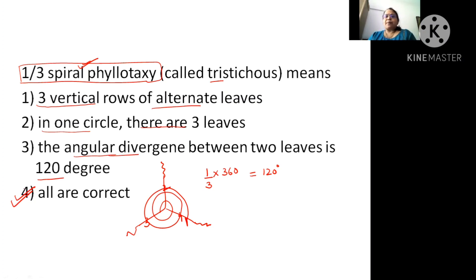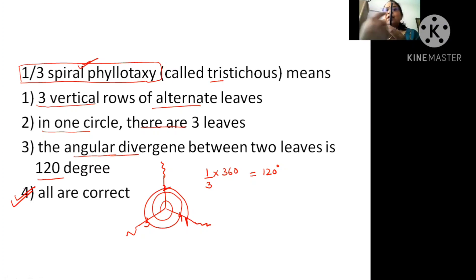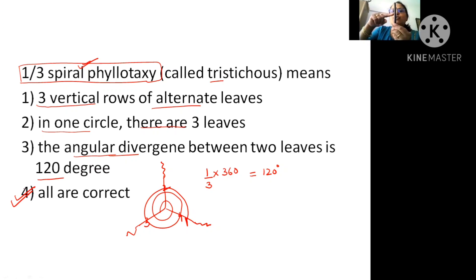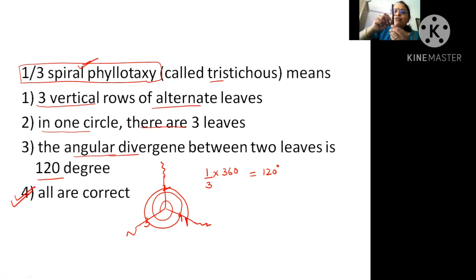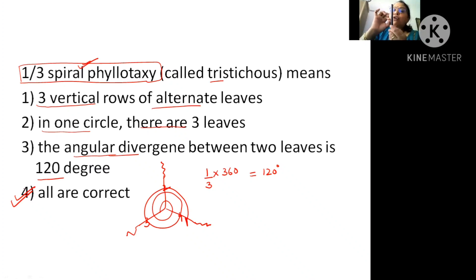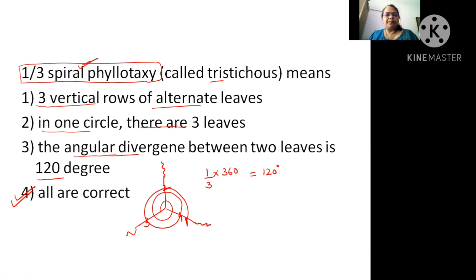Let me explain once again. Suppose we take three nodes: one leaf comes at one angle, second leaf comes another way, third comes another side, and then the fourth is on top of the first. If you rotate one thread from the first leaf, you will cover three leaves and find that the fourth leaf is on top of the first leaf.